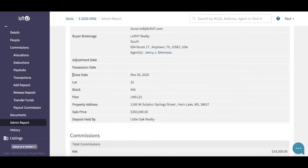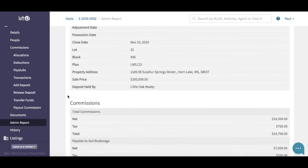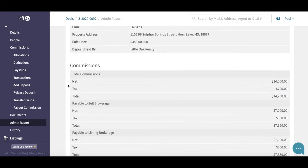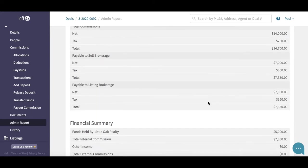You can see the close date on the deal, the legal description, the sell price, and it also states who's holding the deposit. The second report is the commissions report — it's a very basic report but it gives you what you need: the total commissions on the deal, and the sell side and the list side, so it's really clear for the lawyers to see what's happening in terms of the commission.